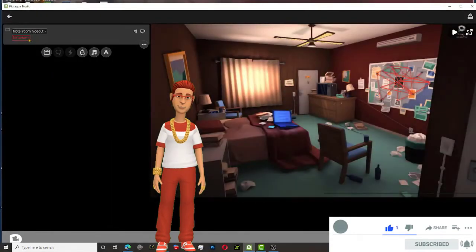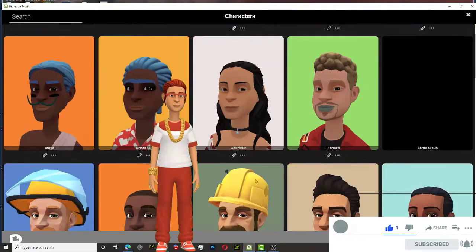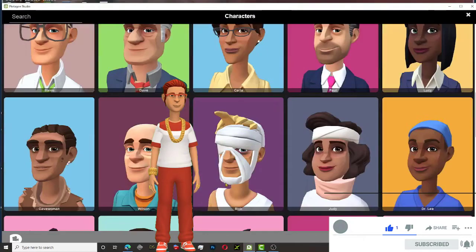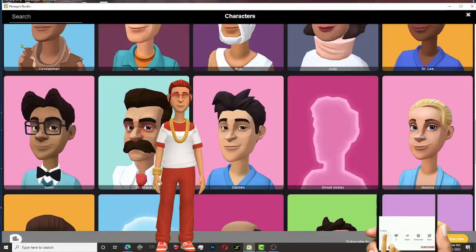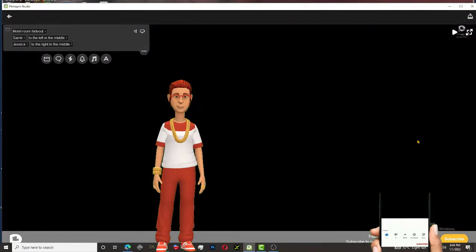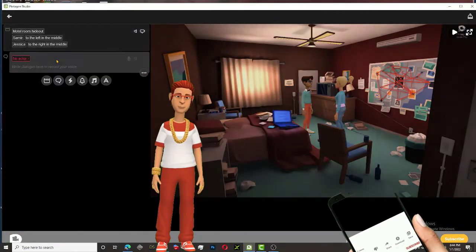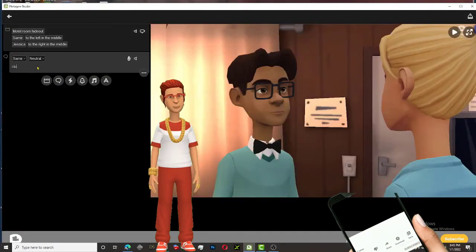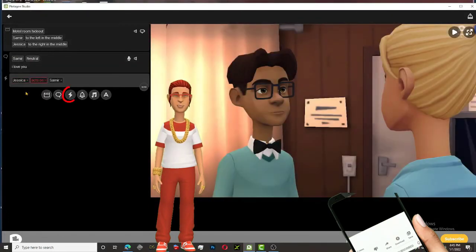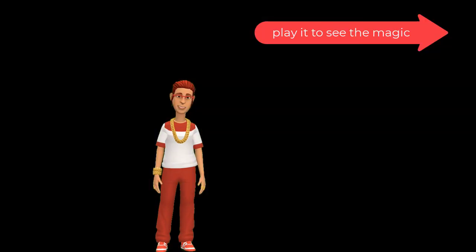Also add two characters in the scene. And type your speech once done. Select this icon, follow the cursor.